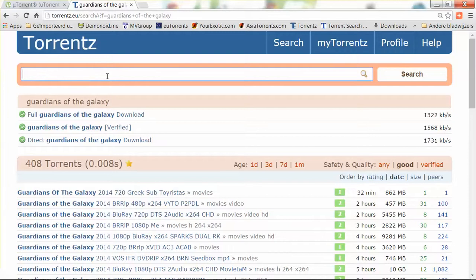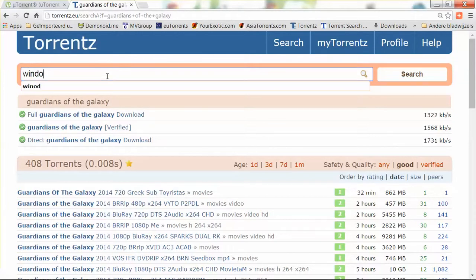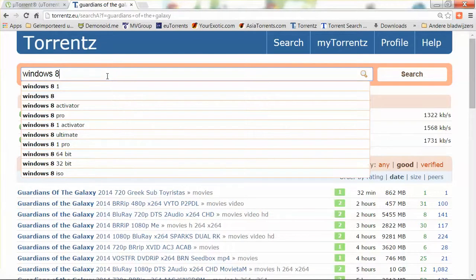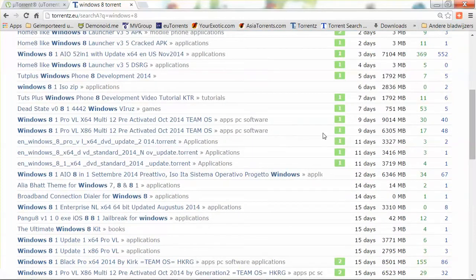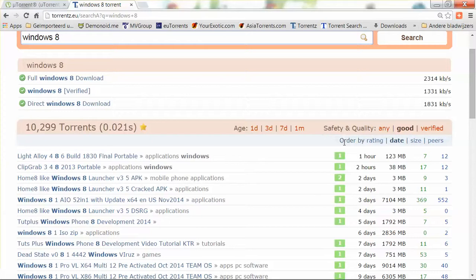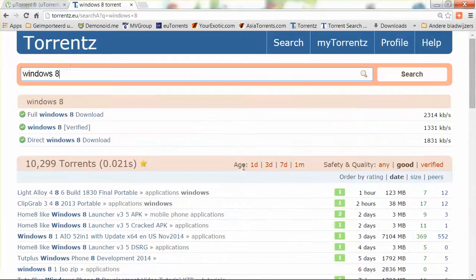For instance, let's say you want to download a copy of Windows 8. It will give you all possibilities to find a copy of Windows 8, and if you order by date you can find the latest version. There's also a portable version of Windows and even tutorials about Windows. So basically you can find anything on torrents — software, games, movies, whatever.